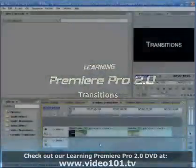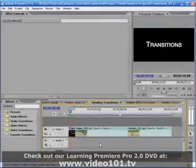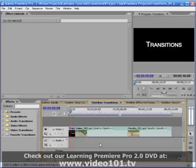In this tutorial we're going to learn how to take advantage of all of the features that Premiere Pro offers when creating and adjusting video transitions. We'll also look at a couple of problems that can come up when applying a transition between two clips and how to solve them.